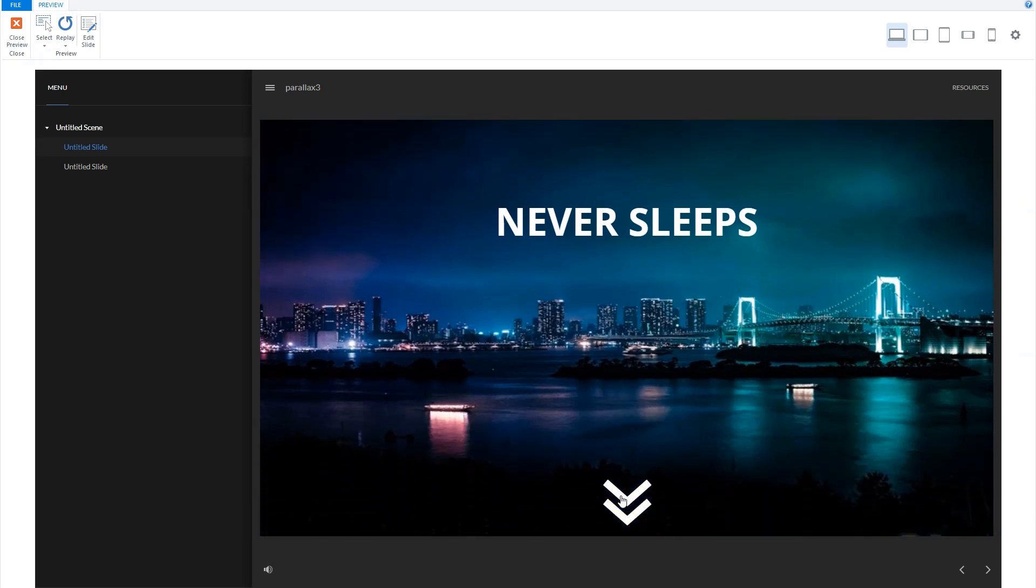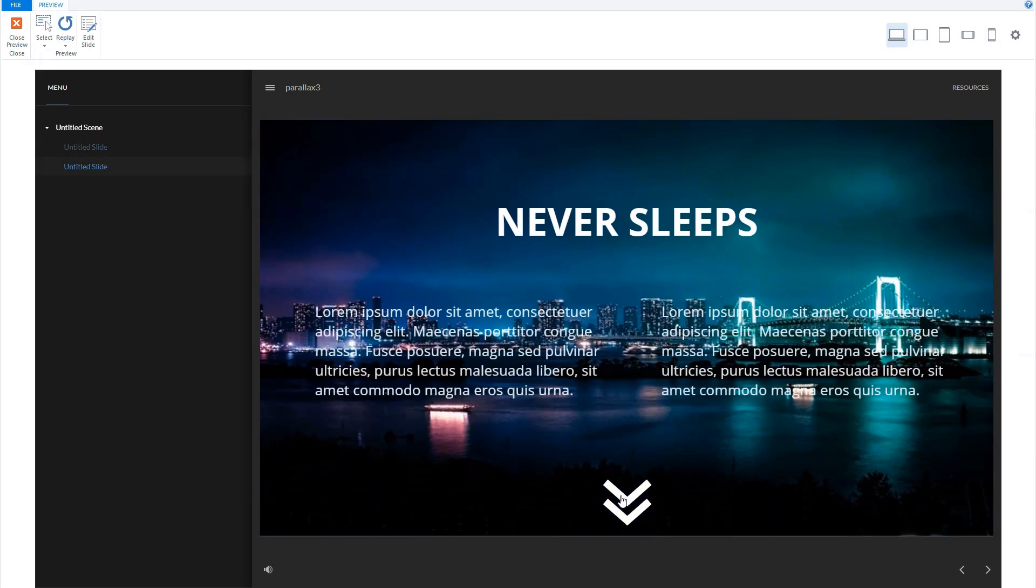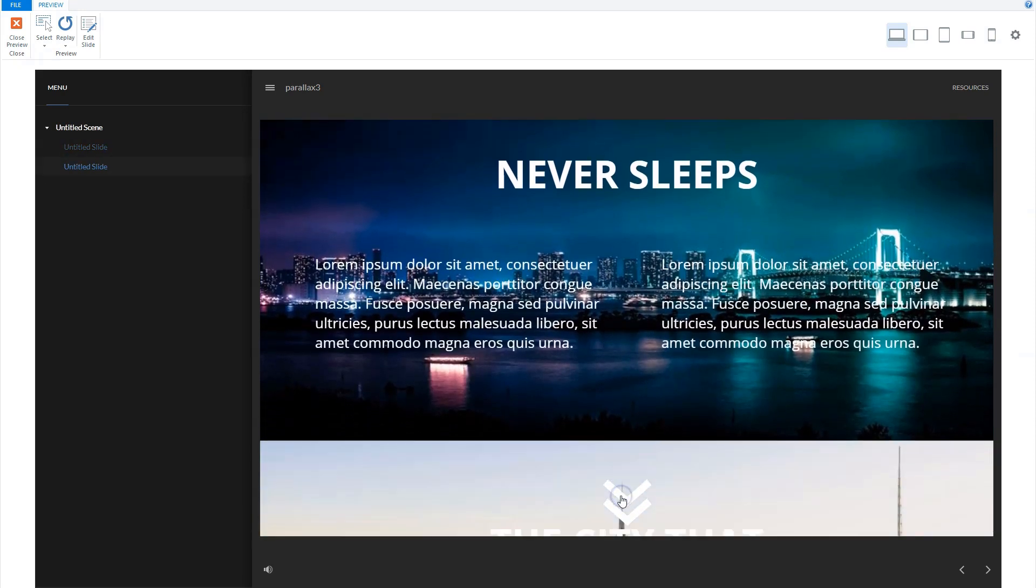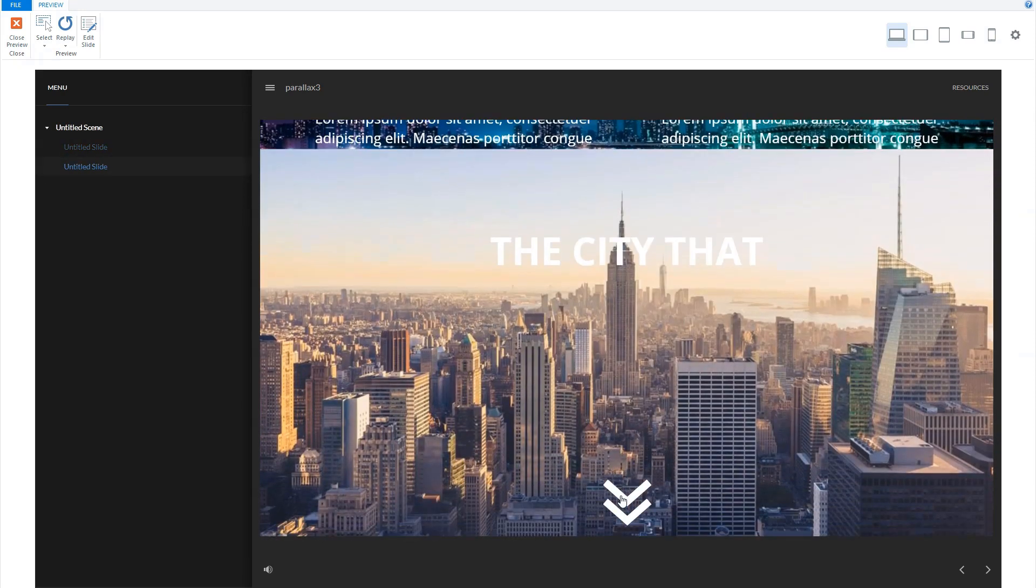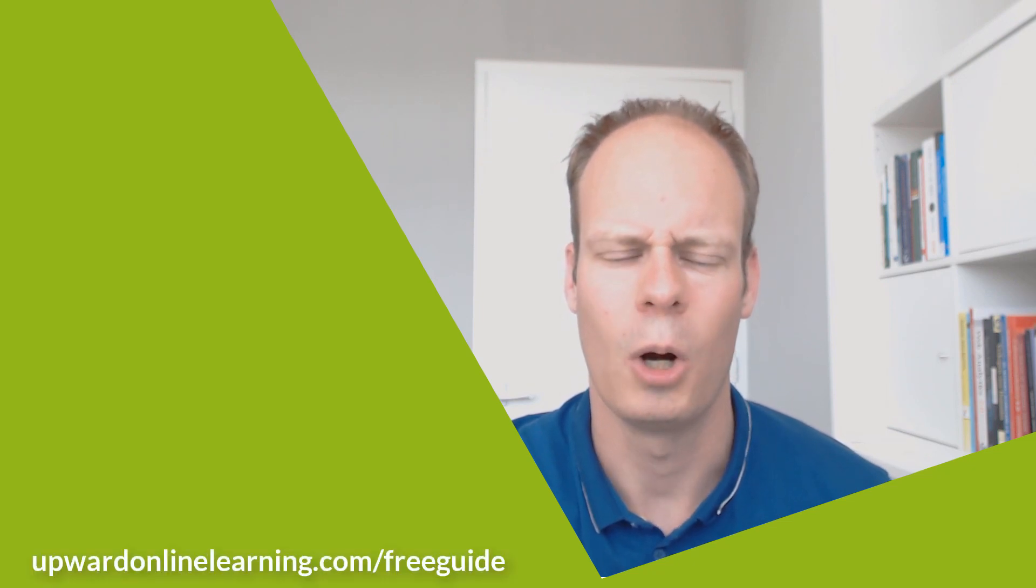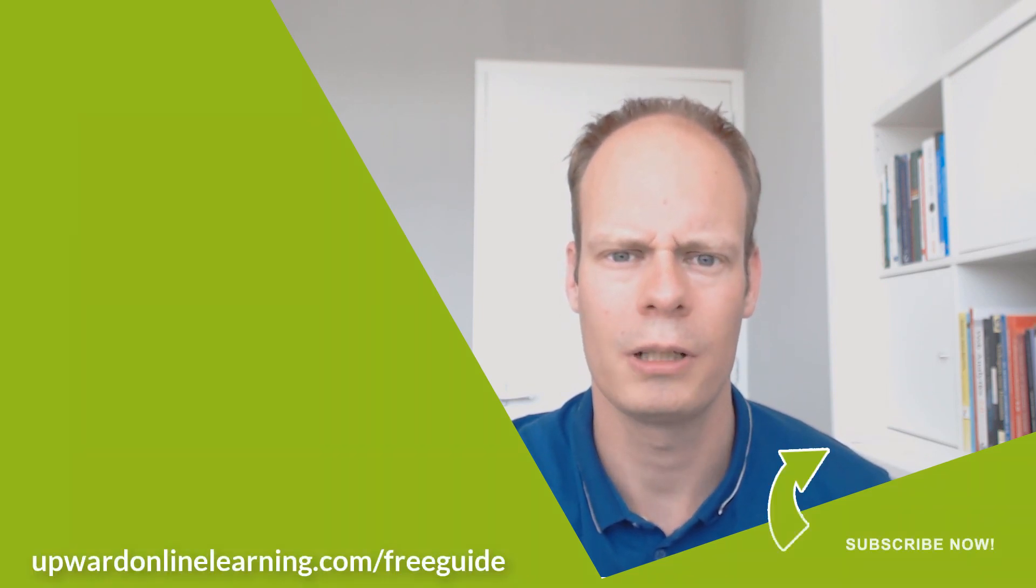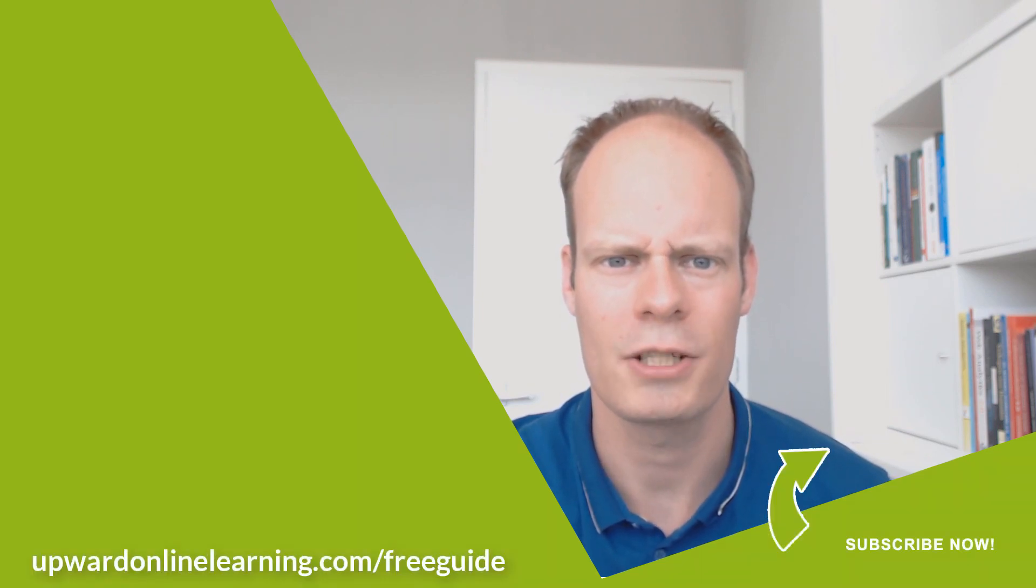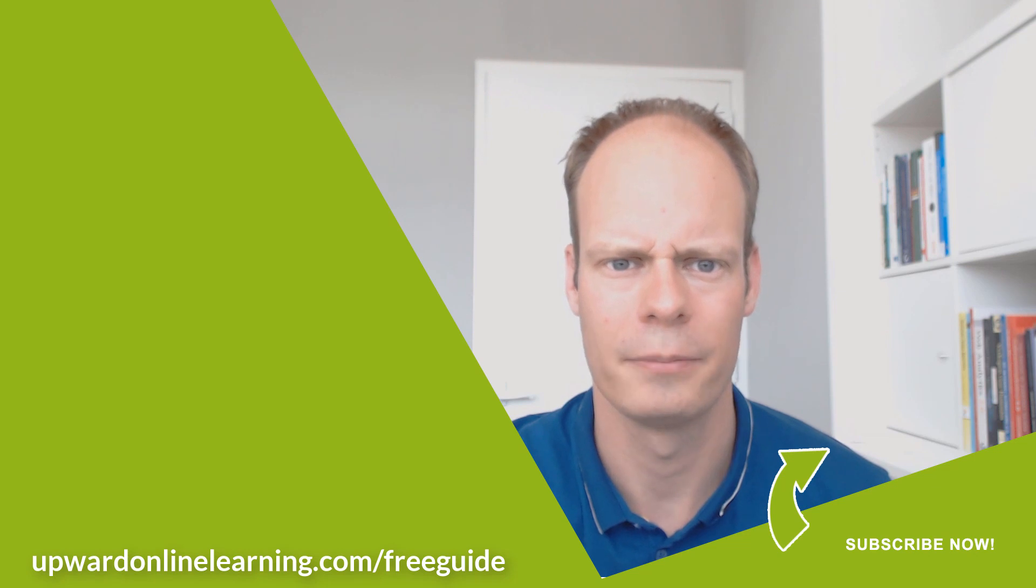Pretty neat, huh? I hope you enjoyed this tutorial about how to create a parallax slide effect in Articulate Storyline. If you want to build your Articulate Storyline skills, then make sure you get my free step by step guide on how to create engaging e-learning in Articulate Storyline in less time. I know for sure it will help you because it shows you my exact process that I use for every e-learning module that I build in Articulate Storyline. You can find my free guide on upwardonlinelearning.com/free-guide.